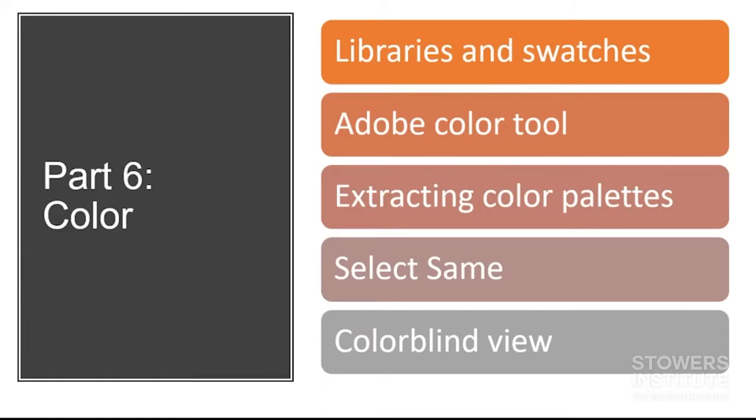We'll talk about libraries and swatches, how to manage different color schemes, the Adobe Color tool, extracting color palettes from existing images, select same to edit all the things that are one color, and colorblind view. Let's get started.